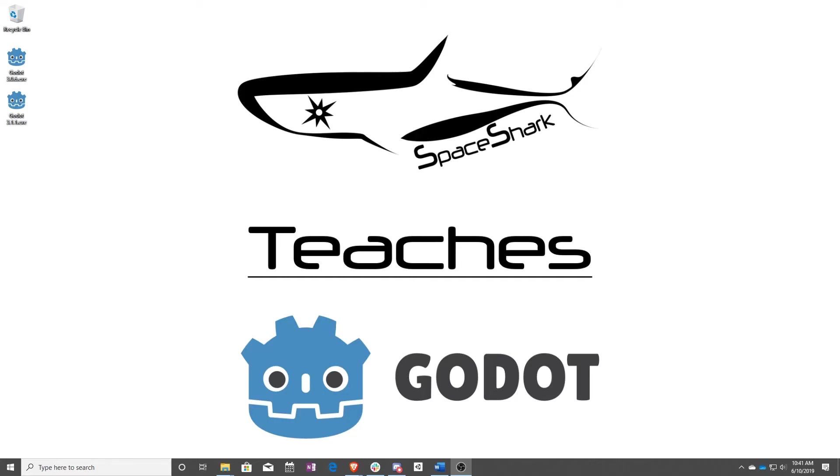Hello and welcome to Spaceshark Teaches. I'm Sean from Spaceshark Studios, and I'm here to teach you visual scripting in Godot 3.1. Let's get started.